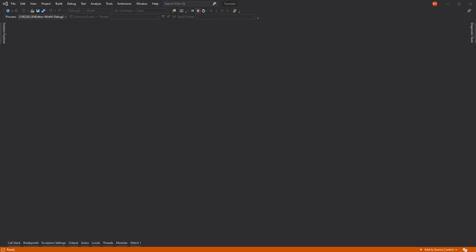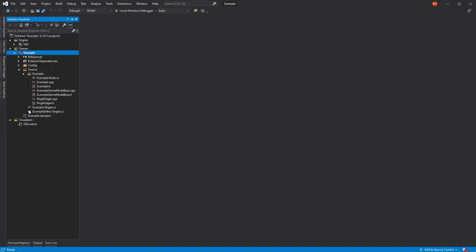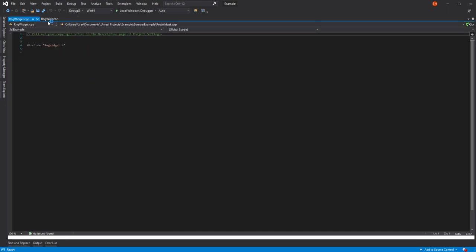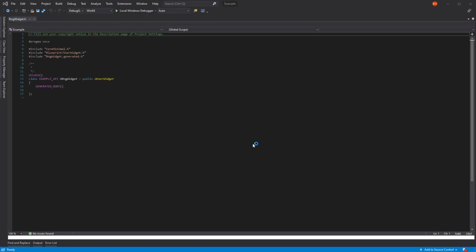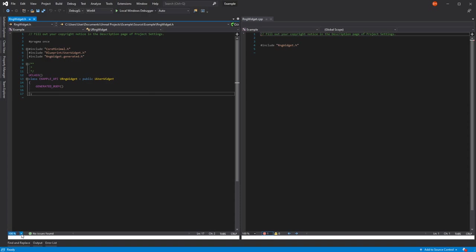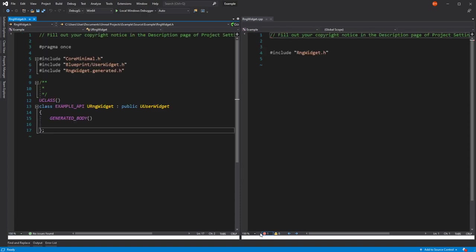I'm going to stop the current project. In our Solution Manager, we can see the RNG widget has been created, both the header and the CPP. We'll just lay these out so you can see the CPP on one side and the header on another. Just bump the font size up so it's a bit easier to read.